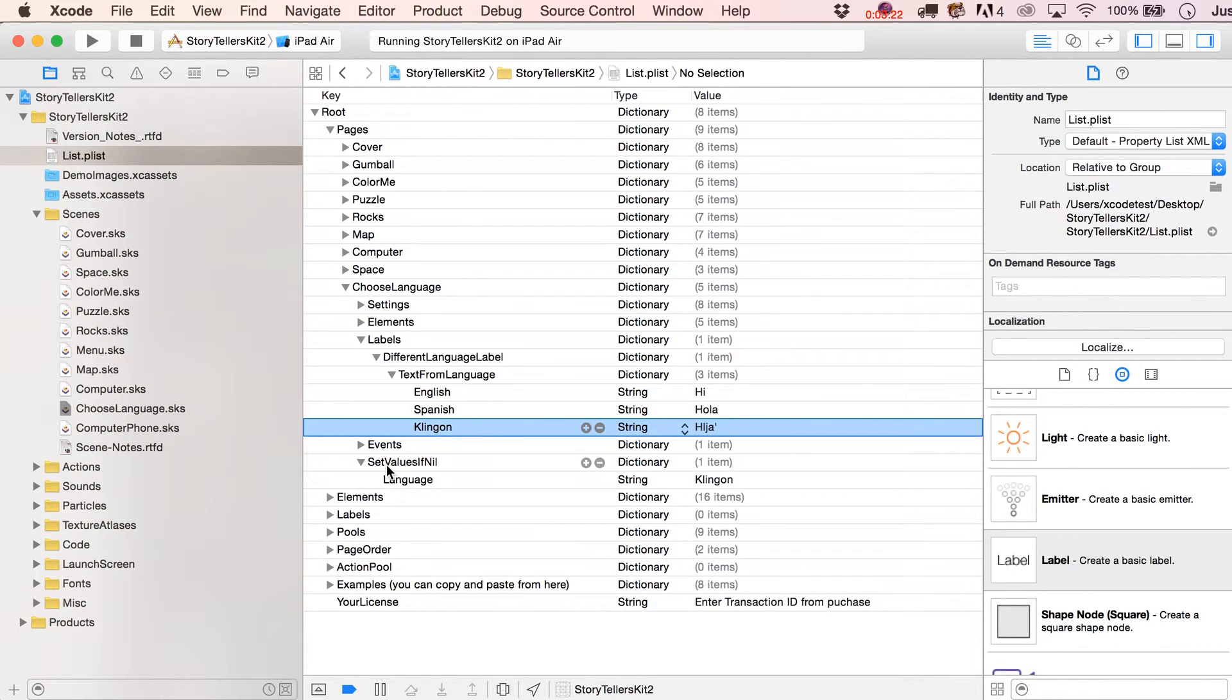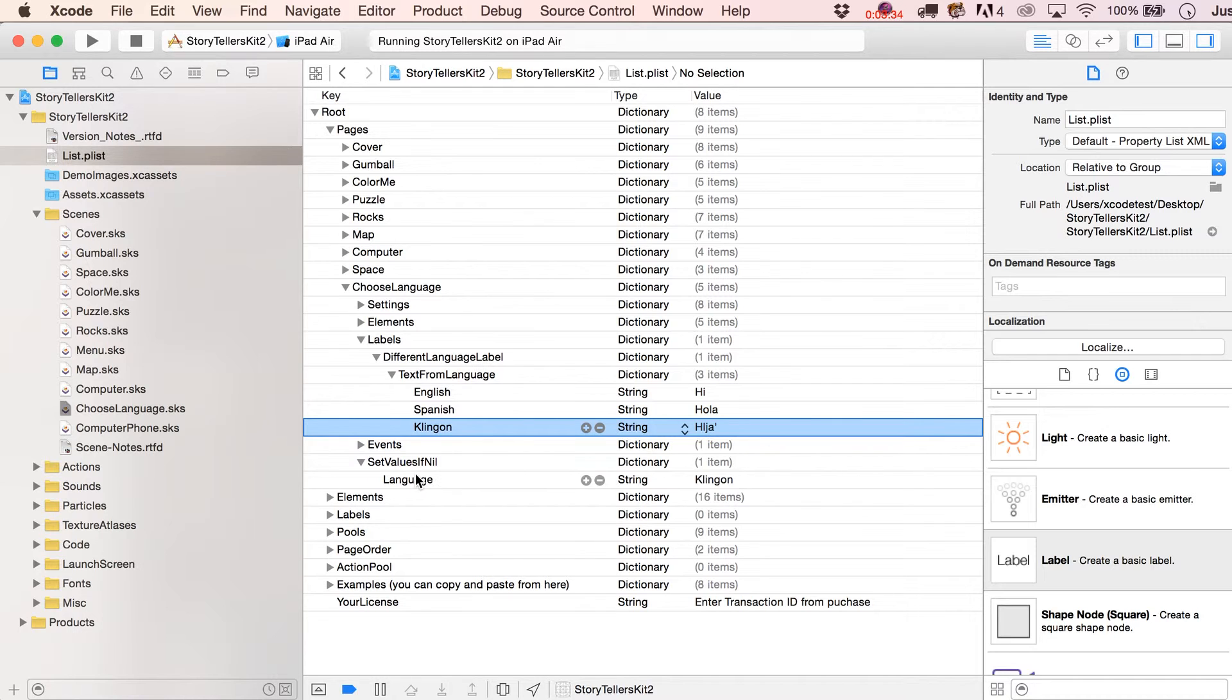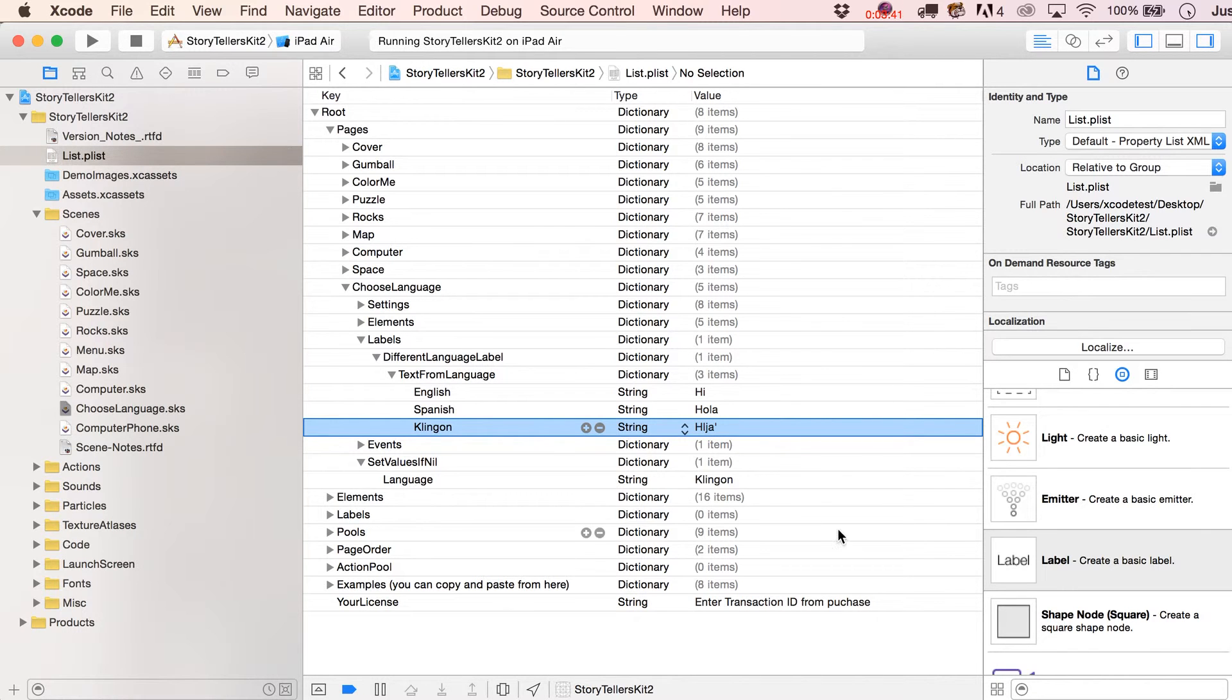What I've got is a dictionary in here called Set Values If Nil. So the first time the app ever runs, someone's just downloaded it, this is going to be true. The values in here are not going to be existent. Or I should say the value for the reserved variable language is nonexistent. And we're going to set it to Klingon.